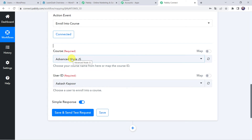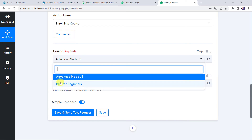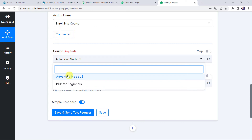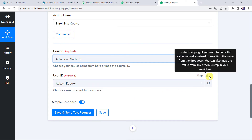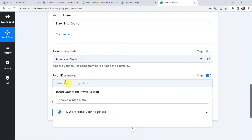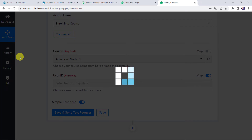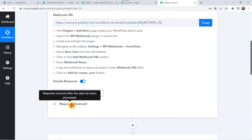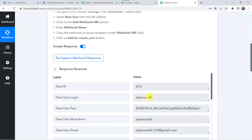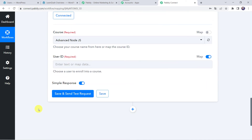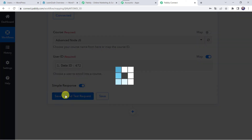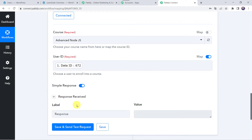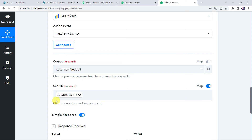Now select the specific course name in which you want to enroll the user. I have two courses: Advanced Node.js and PHP for Beginners. I want to enroll the user in the Advanced Node.js course, so I am selecting that. For the User ID field, click the mapping button and erase the existing data. Since we created a new user, we can find the data ID for Adam Smith here. Map this data ID by clicking on WordPress and selecting the data ID. Click on Save and Send Test Request. The response is received, meaning this user has been added to the LearnDash course.